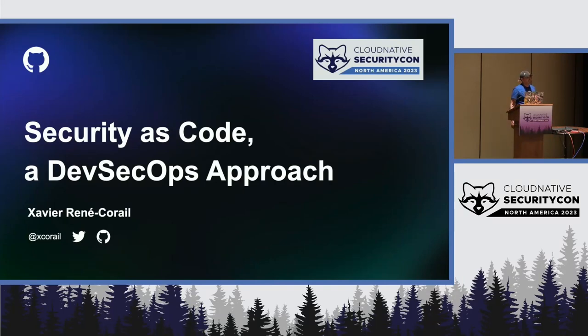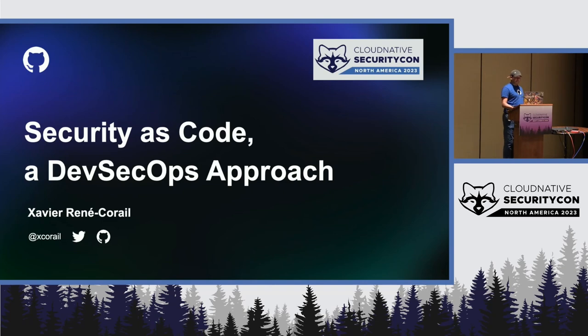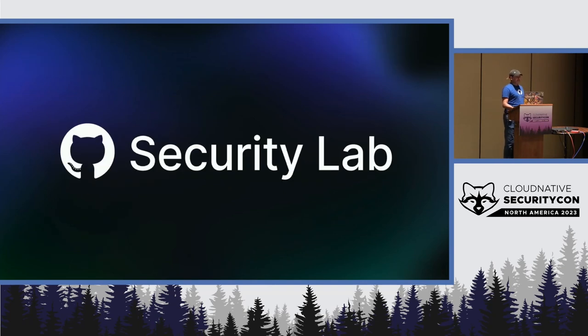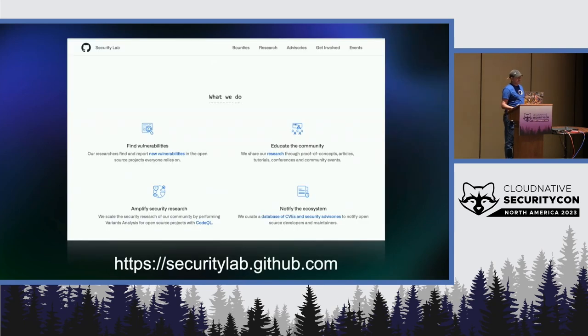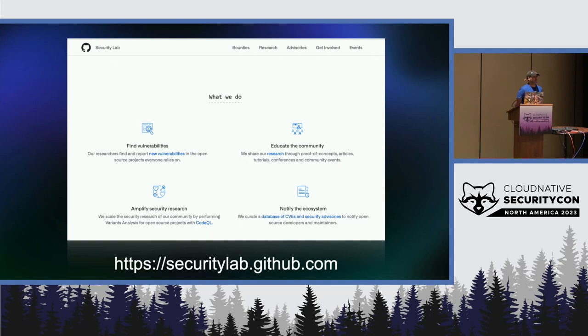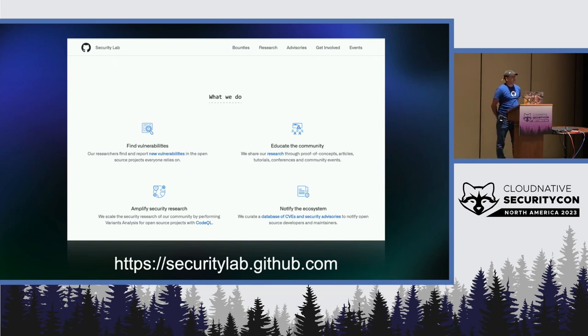So today we'll talk about security as code. I'm the Senior Director of the GitHub Security Lab. What we do at the GitHub Security Lab is that we help secure open source software.